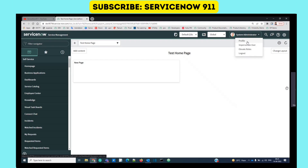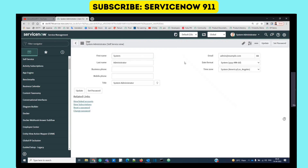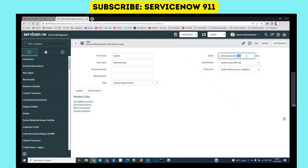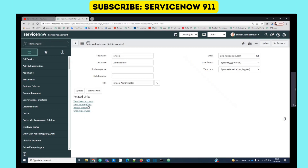Right now I am logged in as a System Administrator, which is obviously a higher role. As a System Administrator you are able to make changes in the system and work on customer requirements, so to do development and modify the instance you must have a System Administrator role. Once you click on the user icon you will see the profile: first name, last name, email, date format, time zone - all self-explanatory.